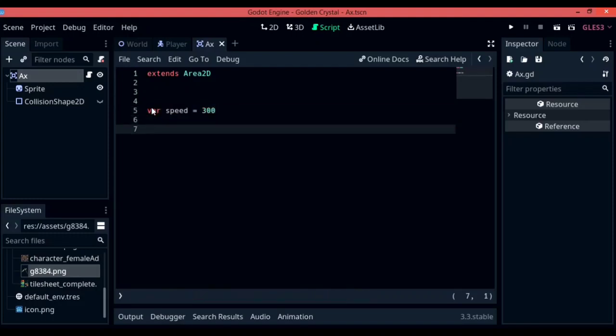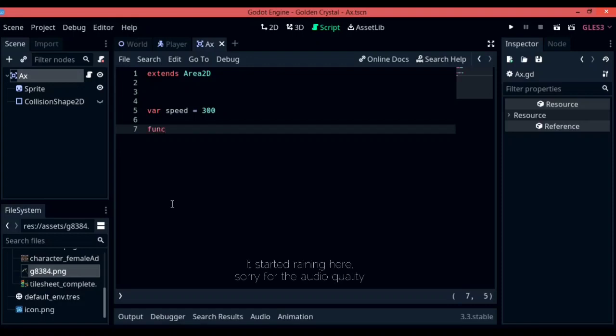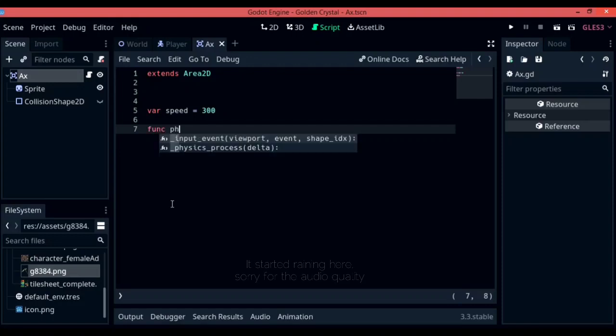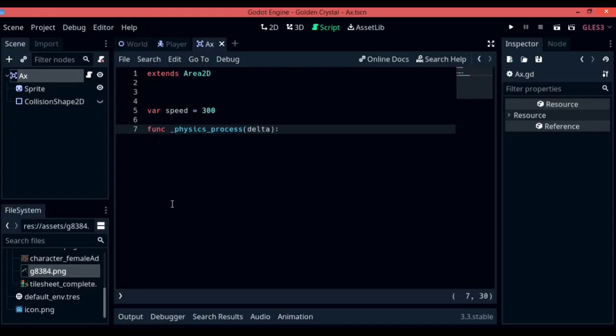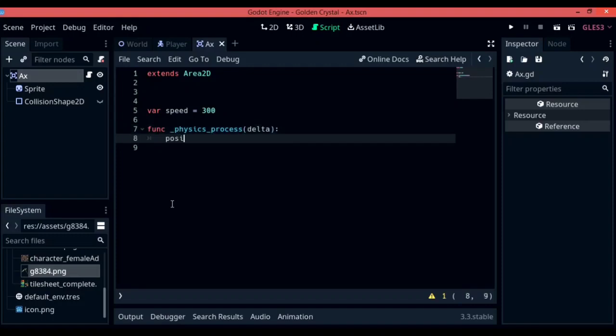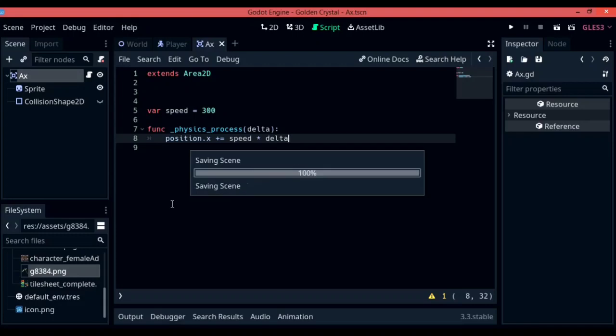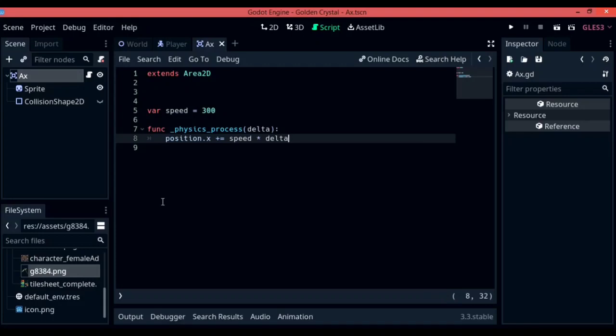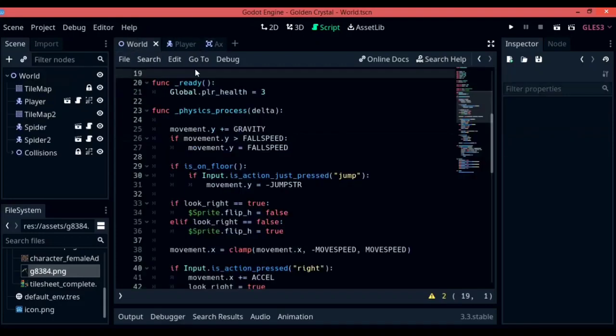Next up, you are going to have to write down in physics process. You will have to note down that the bullet that we are creating, or the axe that we are creating, is only going to go either to the left or to the right depending upon where the player is facing. So let's go ahead and write down function physics versus delta position.x plus equals speed times delta. Once you are finished with typing, let's go and try it out.